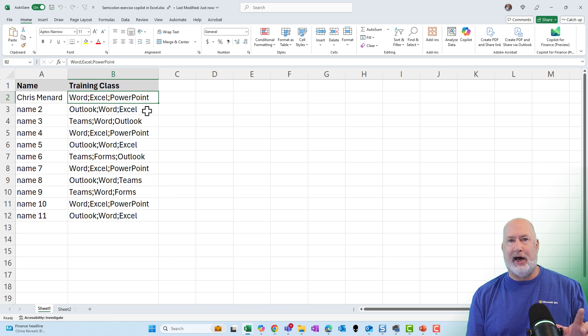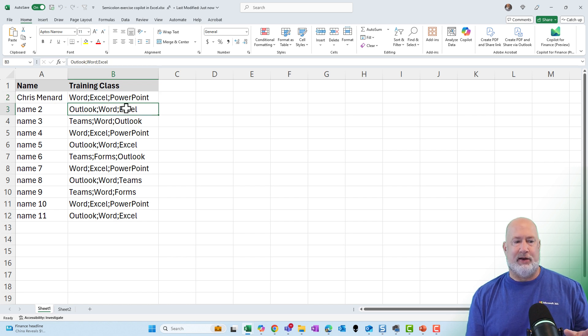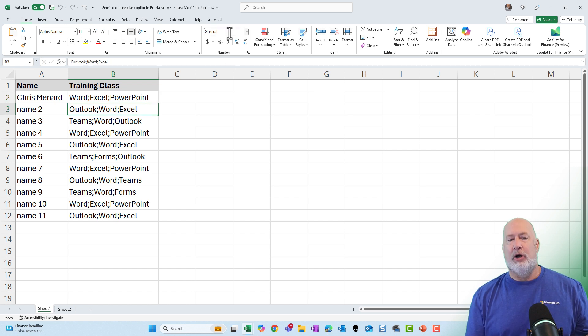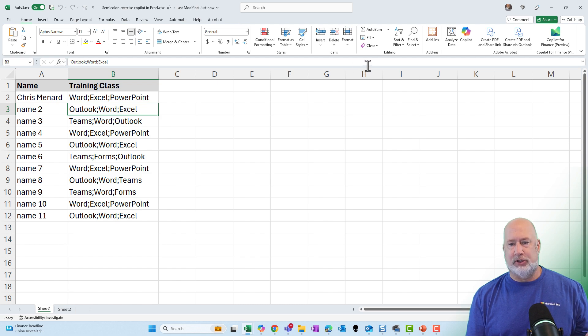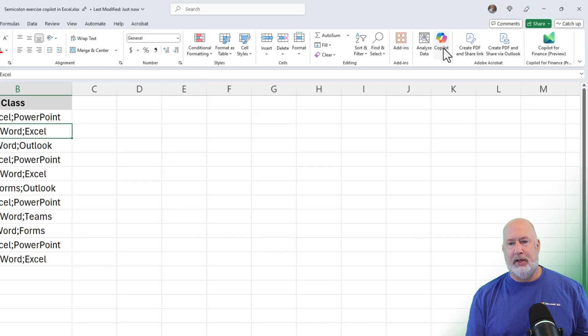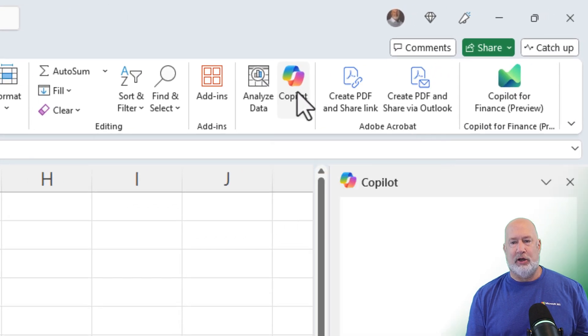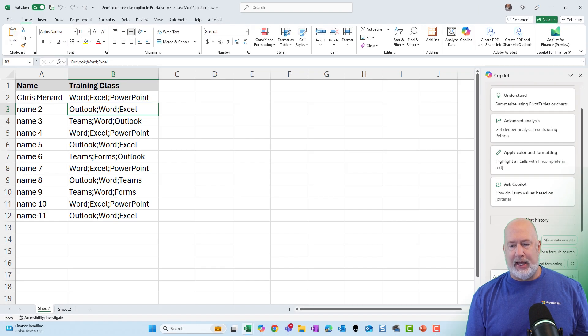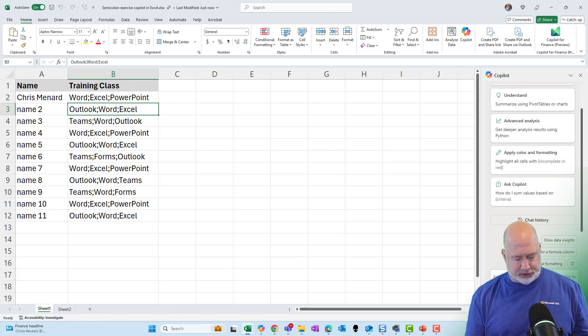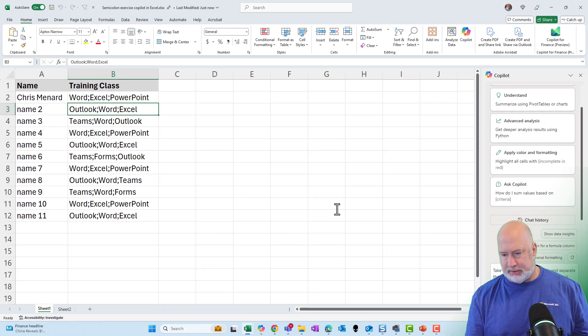Let's see if Copilot can figure this out. I'm going to click in my data. No big deal here, but I'm not using a table. I'm just using a range, which is a new feature. I'm going to select Copilot, and I've already written this prompt just so you don't have to watch me do this.